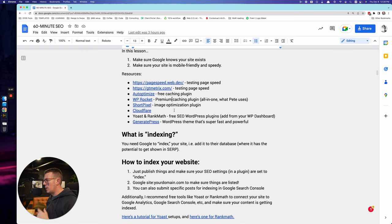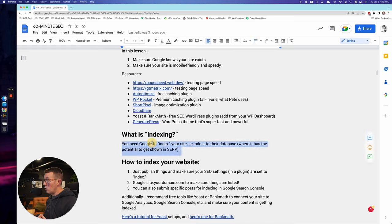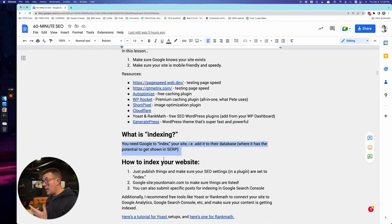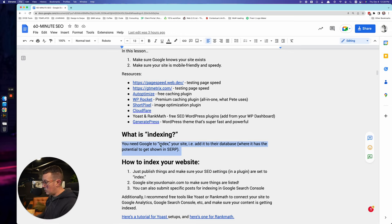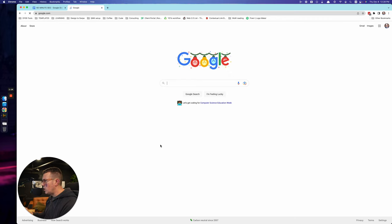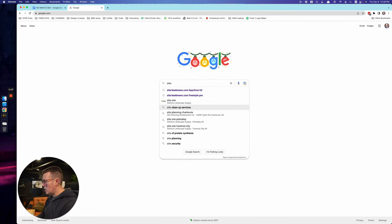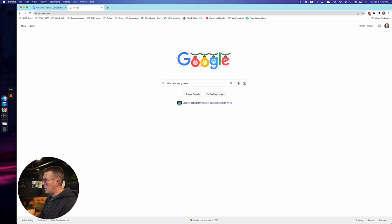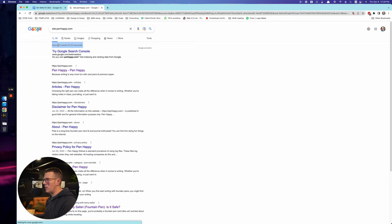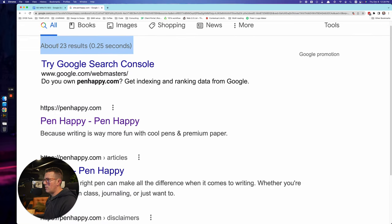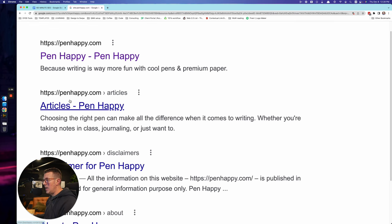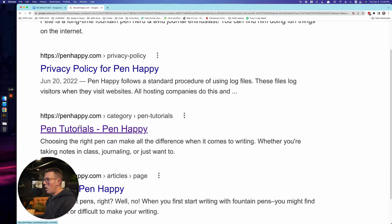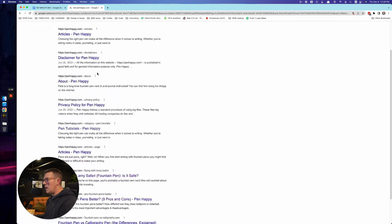First of all, let's talk about Google knowing your site exists. What is indexing? When I say that Google indexes your site, what do I mean? Google needs to index. That's a verb, your site, i.e., add it to their big database. And you want to find out if your site's indexed right now. I recommend going to Google and then typing in site colon, and then your website, pinhappy.com. And it looks like there's about 23 results. If you can see that right there for pinhappy.com. Google has this in their database, in their indexed. All these pages are indexed.